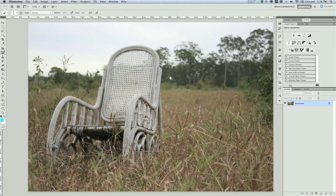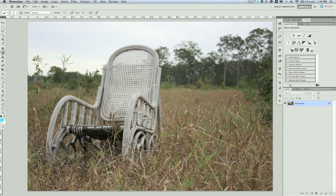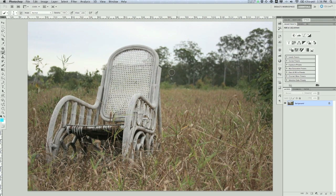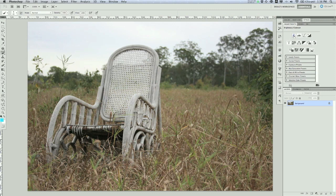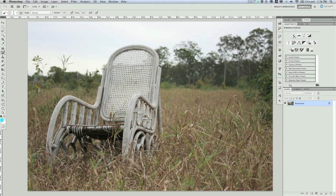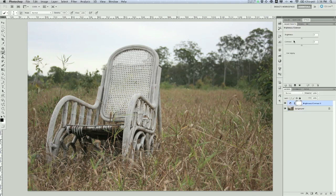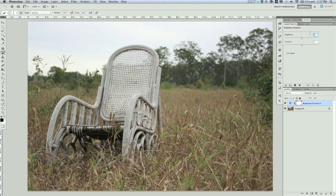So we've got this picture of a chair here out in the field, and why it's in the field I have no idea. But we're going to use a couple techniques here to just hopefully tone it up and make it a little nicer than what it is currently. So the first thing I'm going to do is add an adjustment layer. Adjustment layers are great because at any point you can go back and edit them without altering the actual image itself.